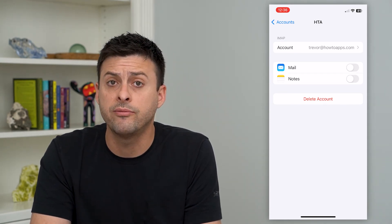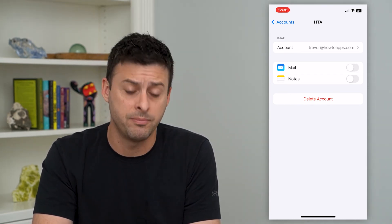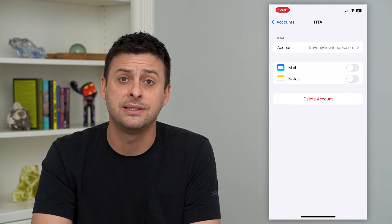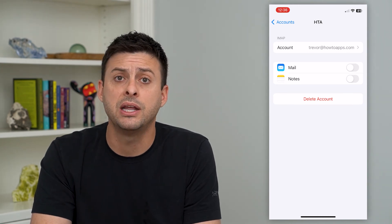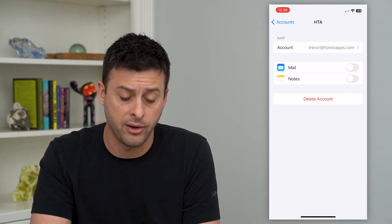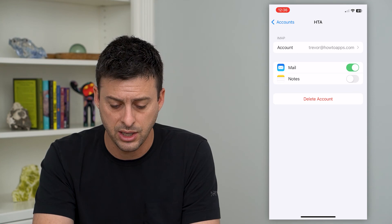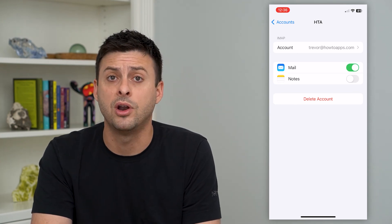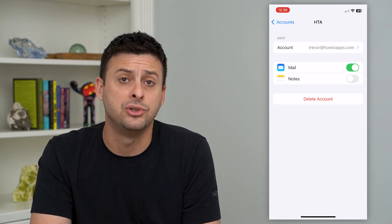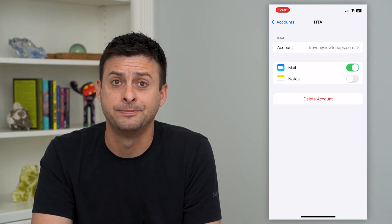Keep in mind all of my emails are still there. The mail account is still set up on my phone, it's just turned off. I can always go back in here and toggle that back on if I want that email to show up again in the Mail app.